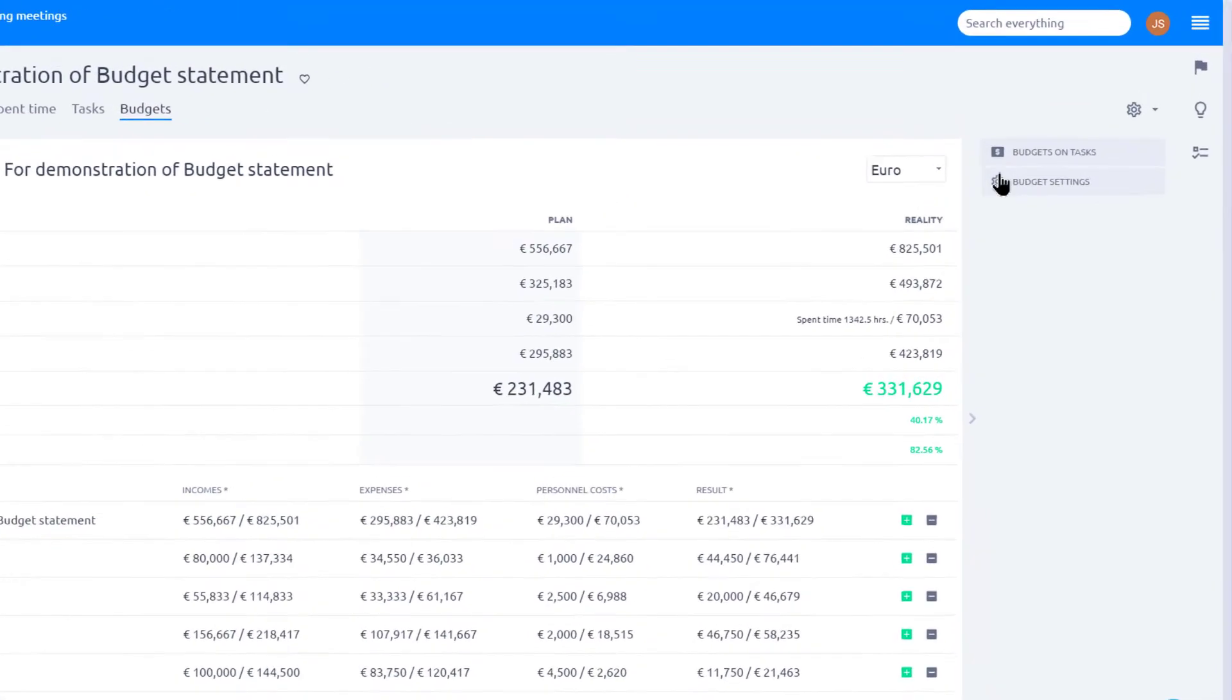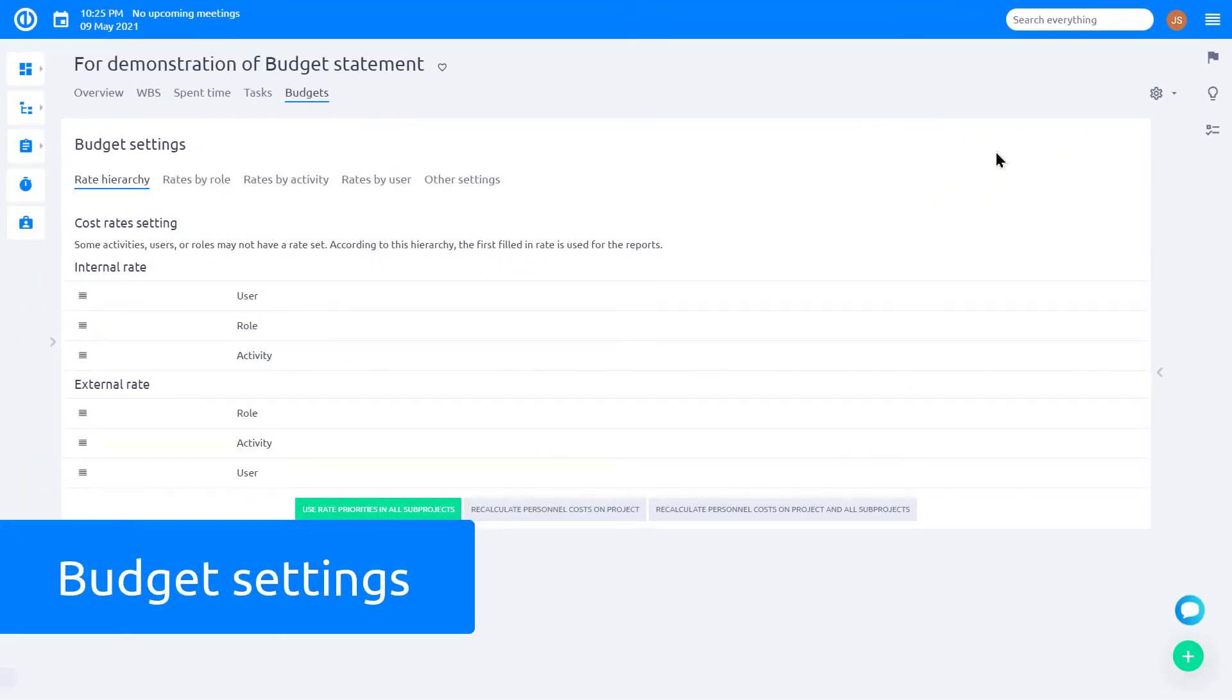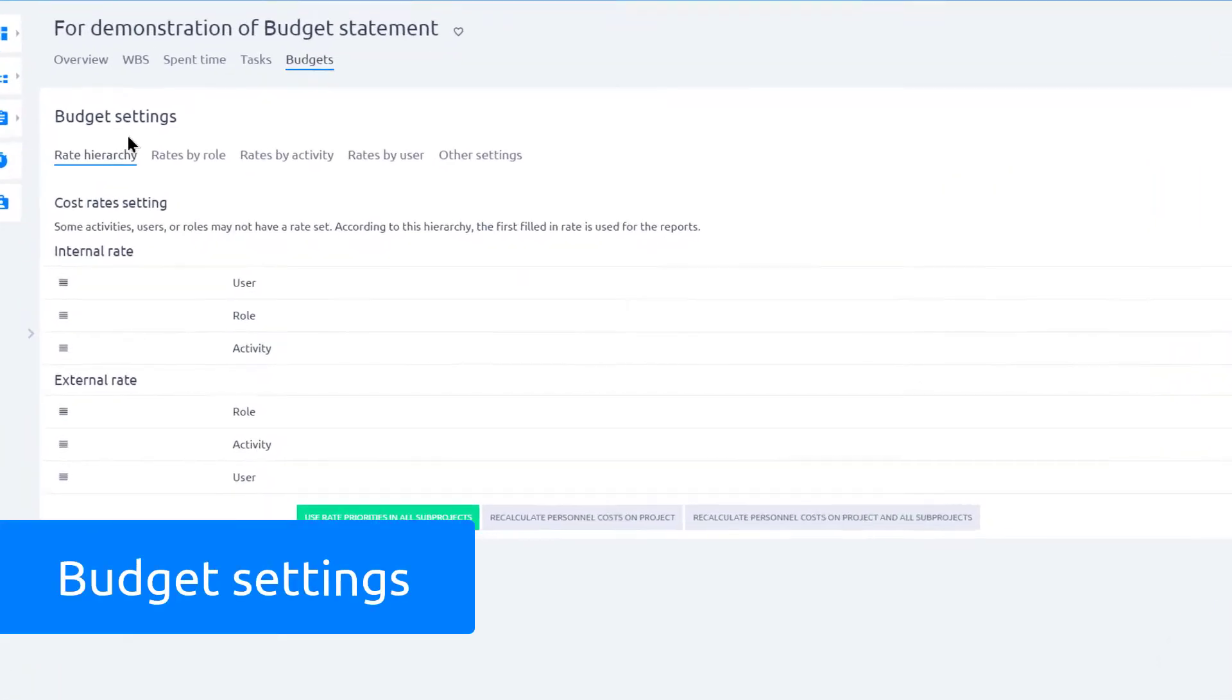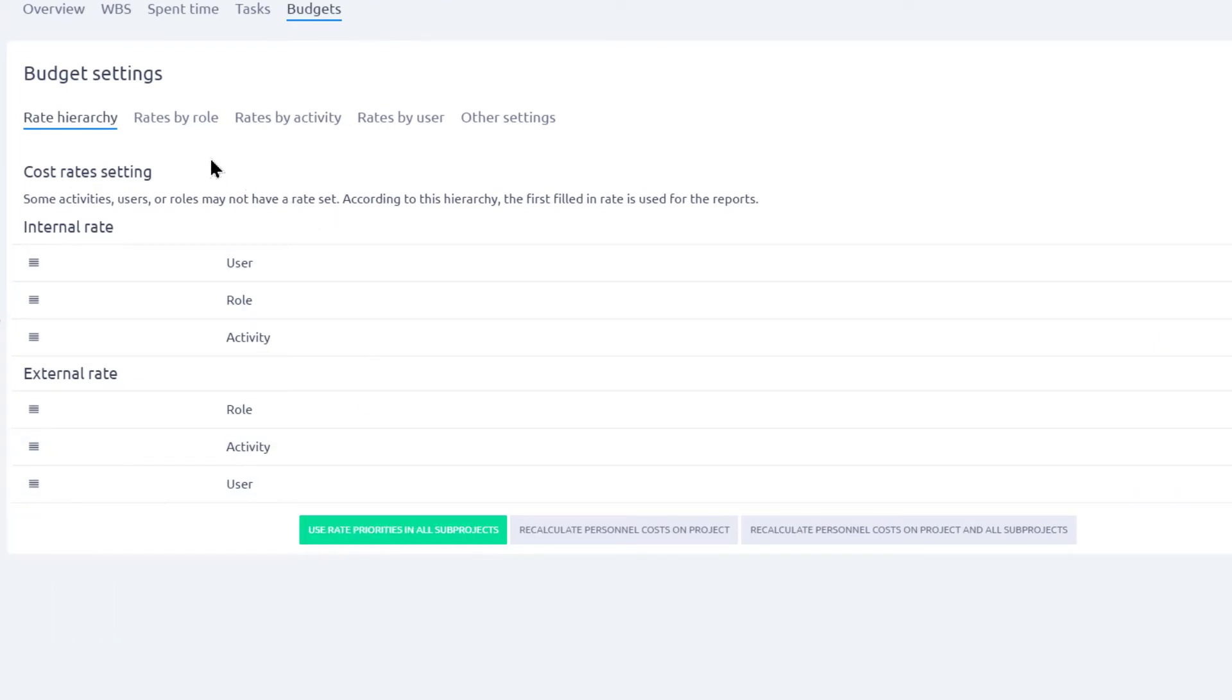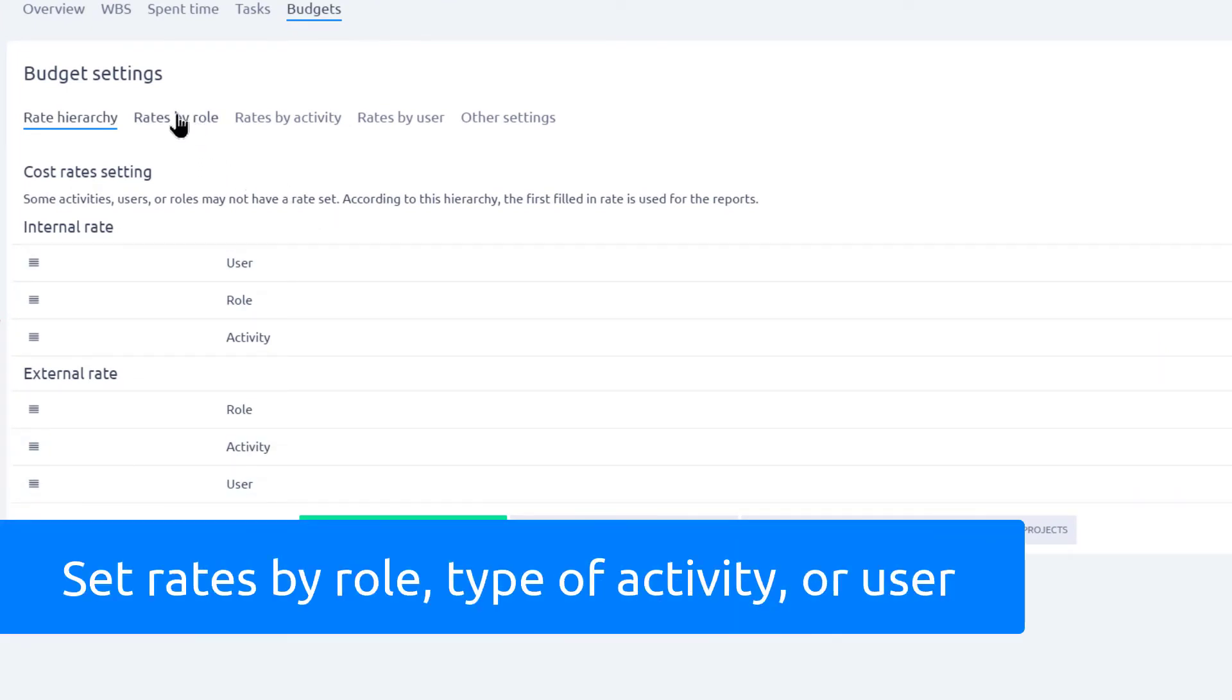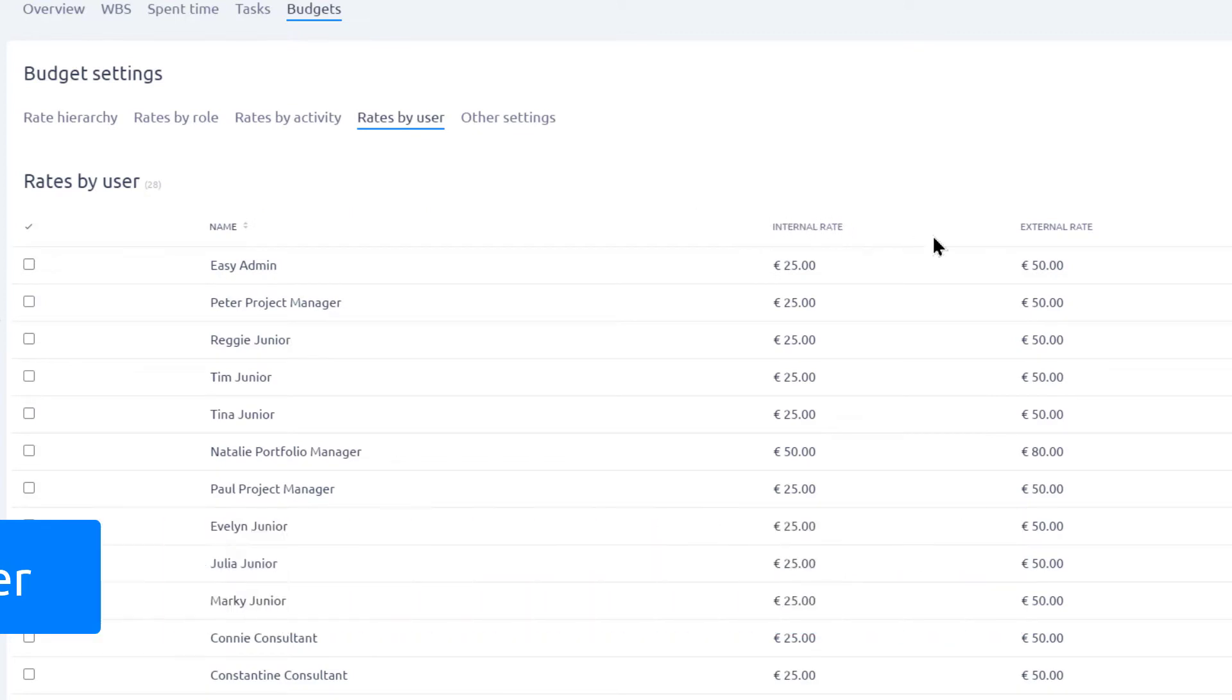Hourly rates can be easily adjusted in budget settings. Here you can see rate hierarchy, and in these three tabs, you can define rates by role, type of activity, and user for both external and internal personal expenses.